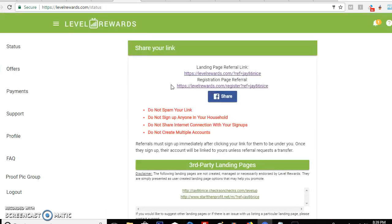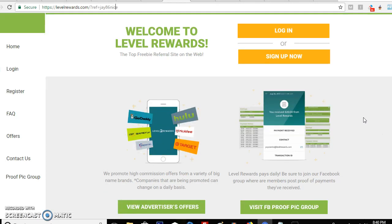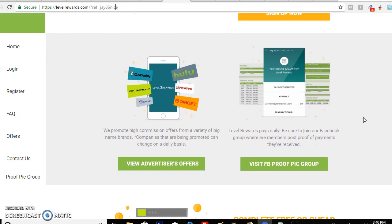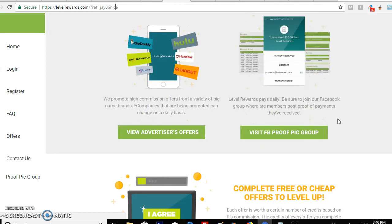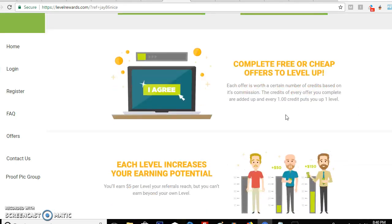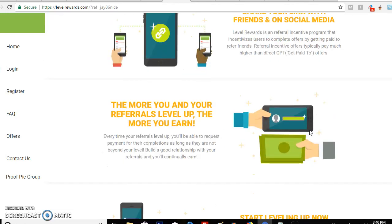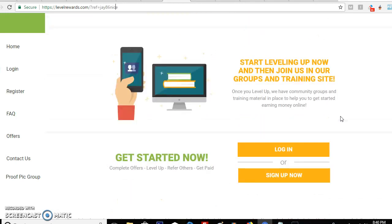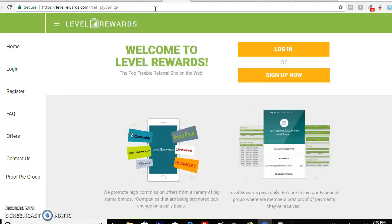Here is the link they actually gave me. Once somebody goes to this link it'll take them to this page where they can sign up. They'll get all the information about the group, the actual company, how to sign up, login, you can visit the proof pic group. It basically explains what you can learn with the company, how you can make money, how you can get more referrals, and where to send people to get more referrals.